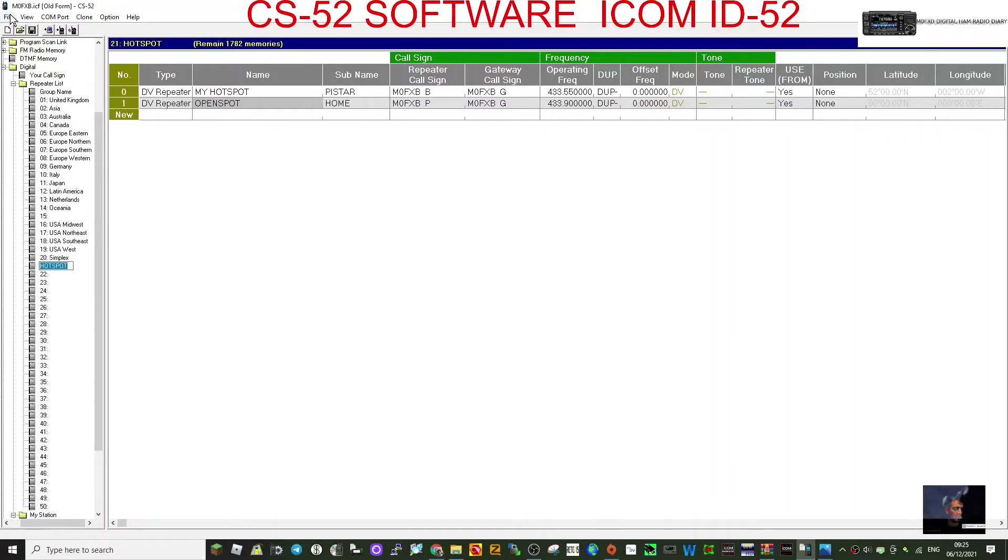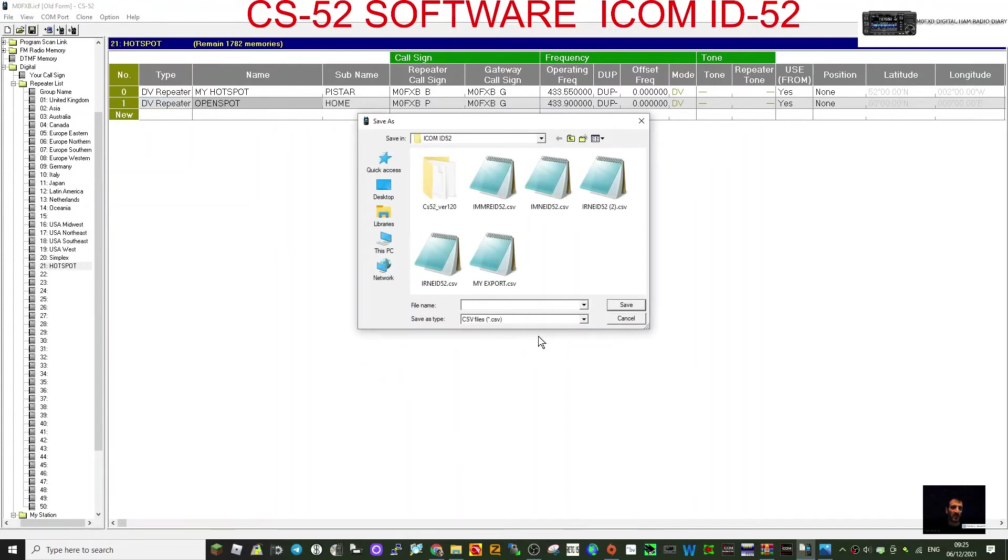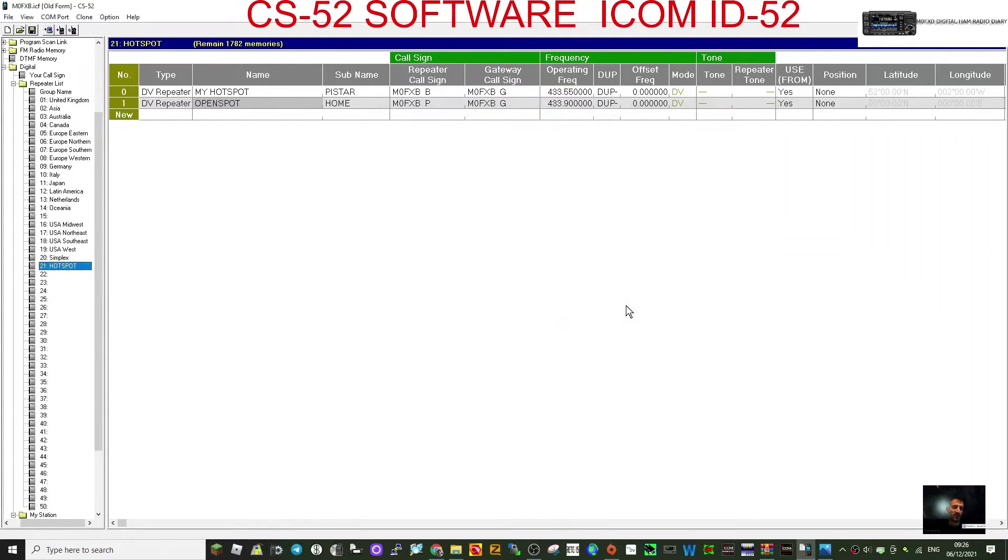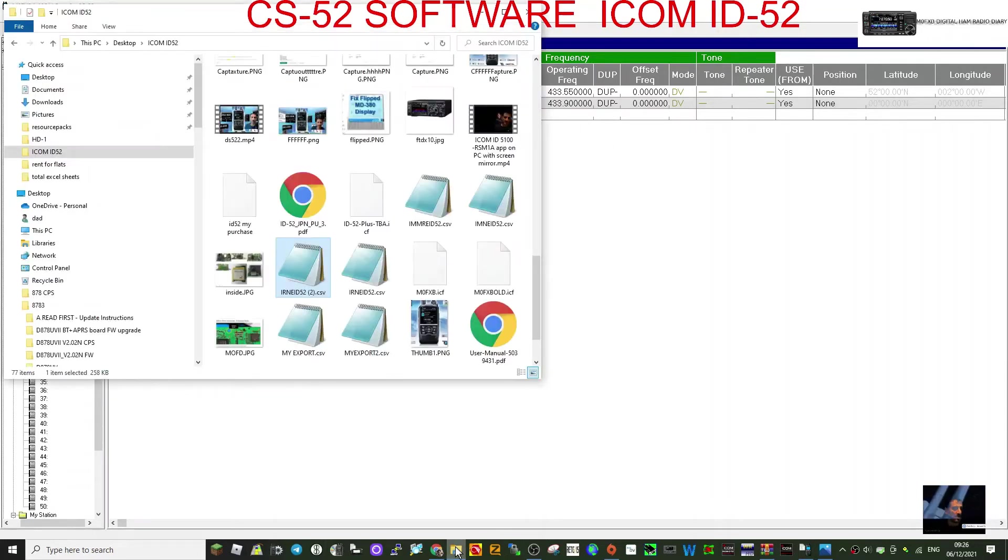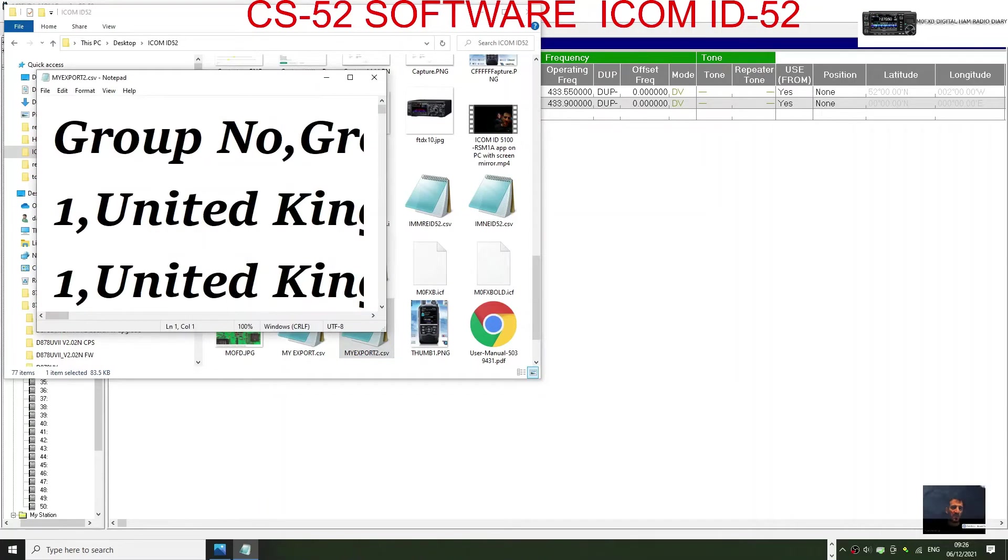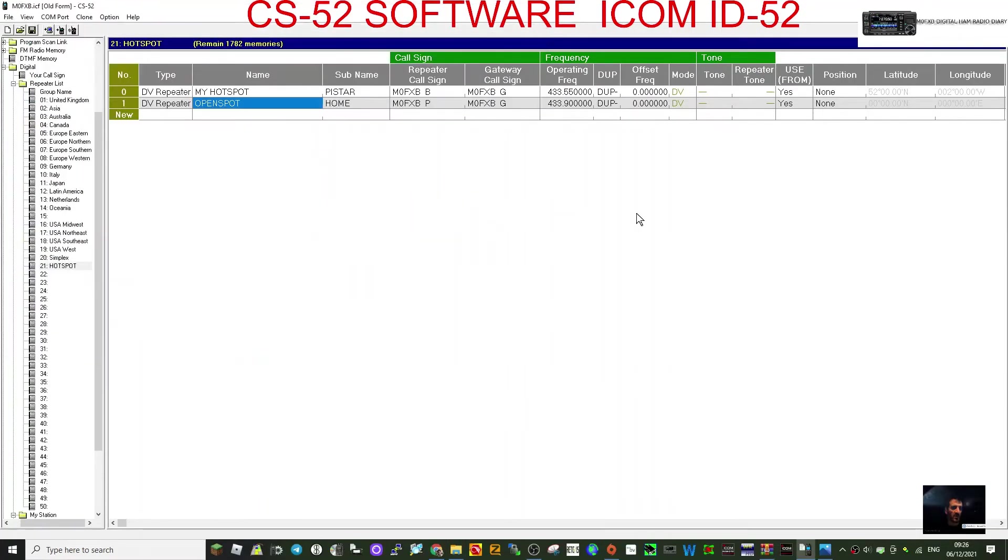I'll just show you how to export. You just go file, export. I'm going to click all, and then we have to give it a name. So I'll call it my export. I've done it before, two. And then we'll go save, and then it will export that. I'll just go to my file, my export two, and there's my repeater list file saved.